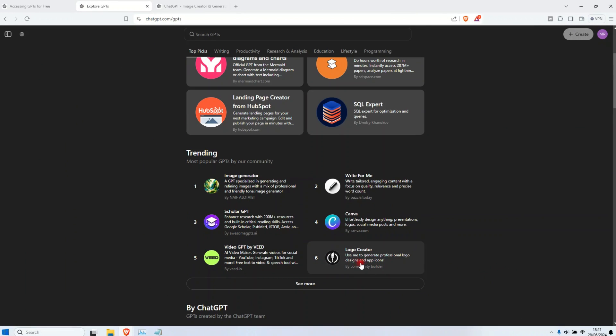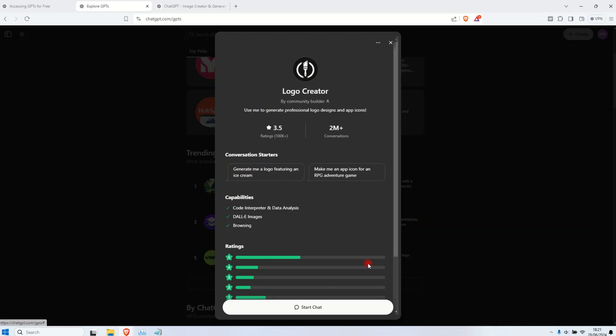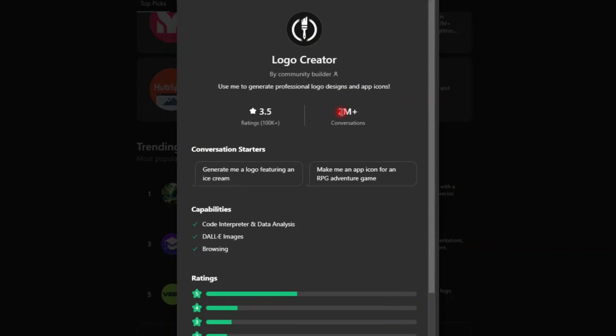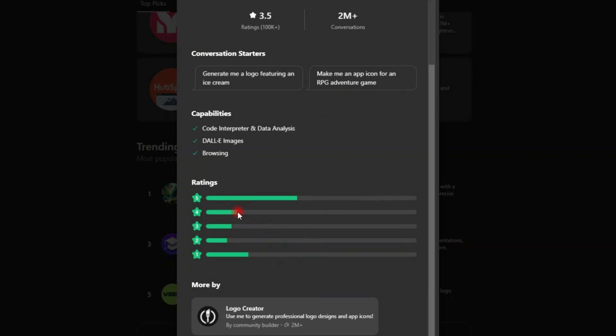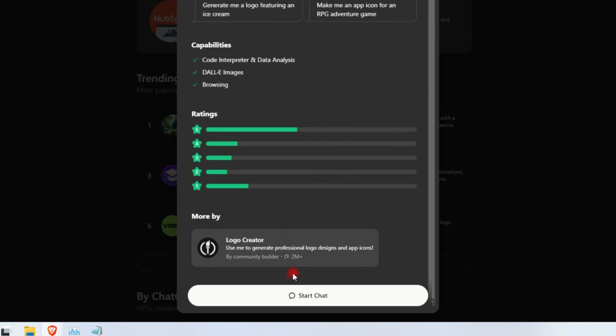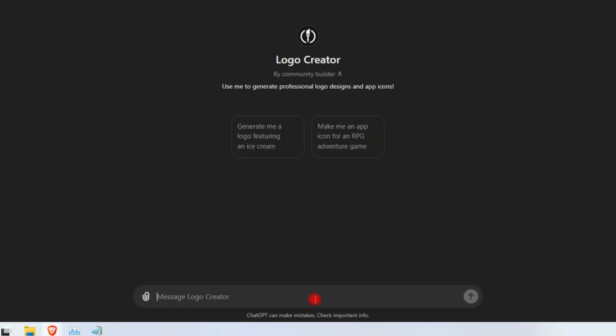For example, this one, Logo Creator. And you can see it has been used by 2 million plus conversations and it has very good ratings. You can see five stars. It's a very good one. So now click on Start Chat and let me see the instructions to use it.